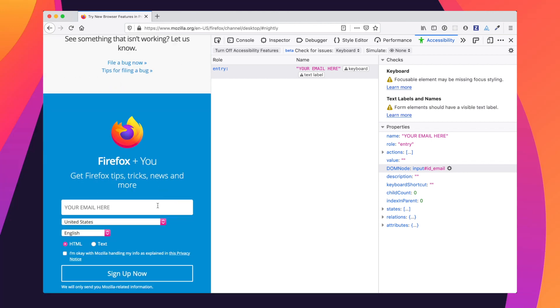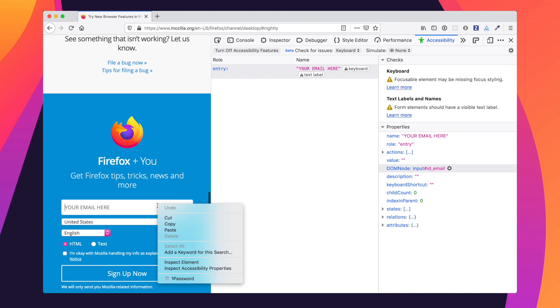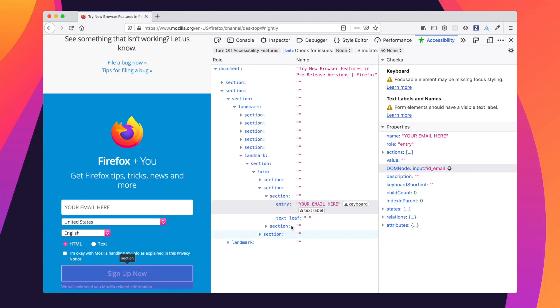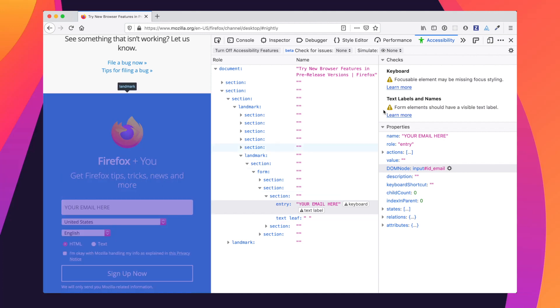So this is our element right here. I'm pretty sure of it. But just to double check, I'm going to go ahead and right click, inspect accessibility properties. And sure enough, it's confirmed that that is the element at hand here with the warning.